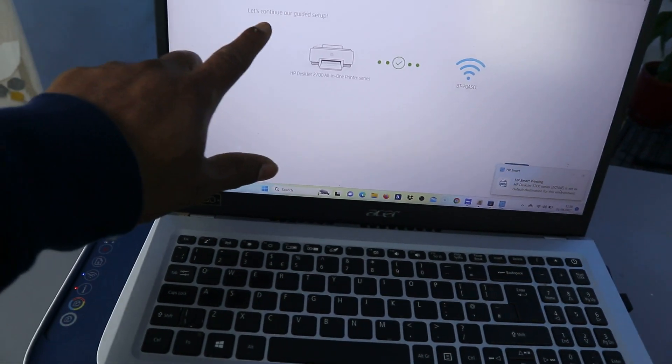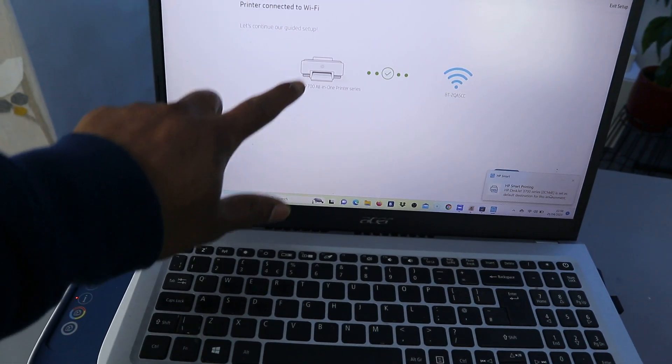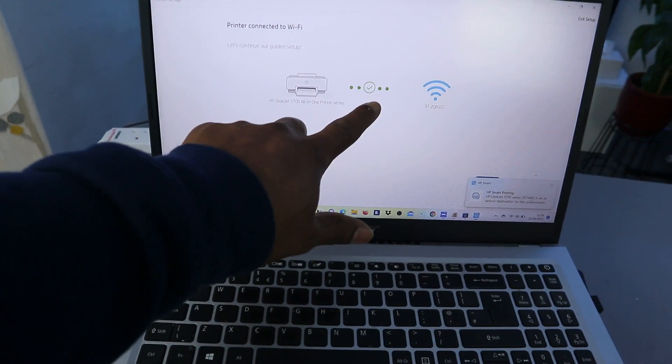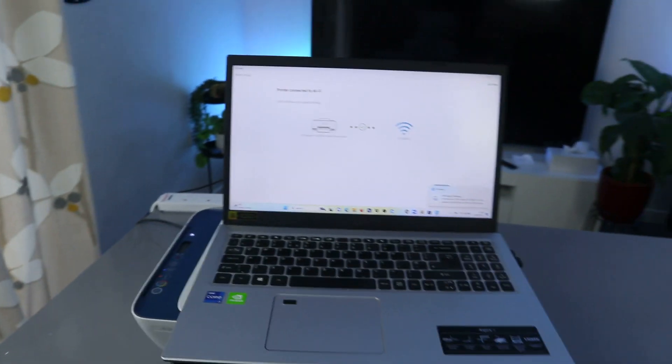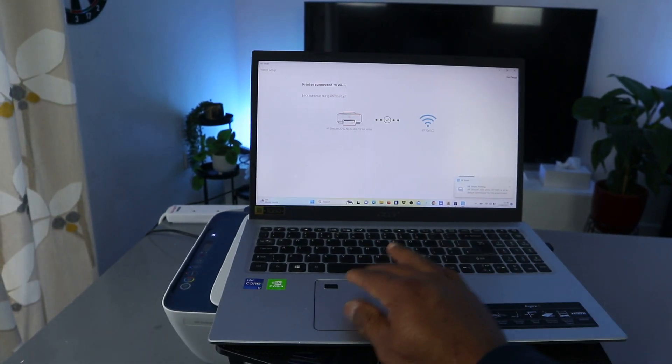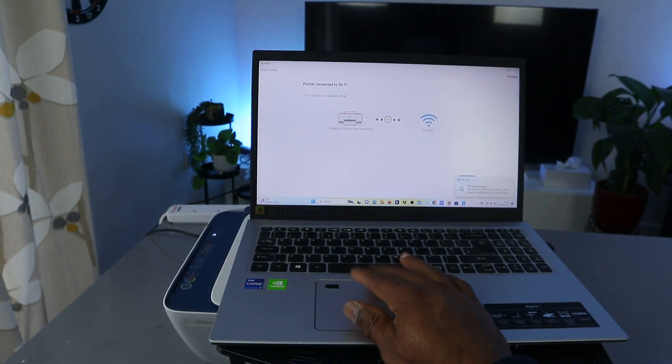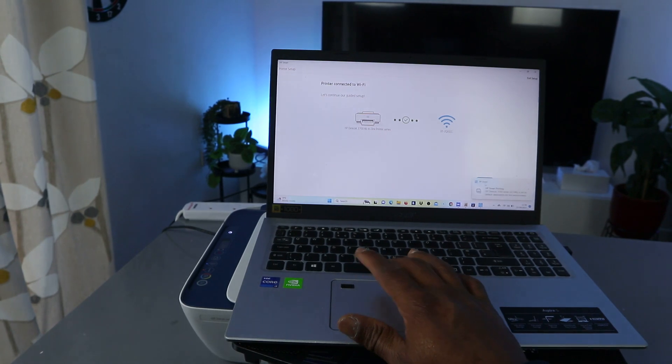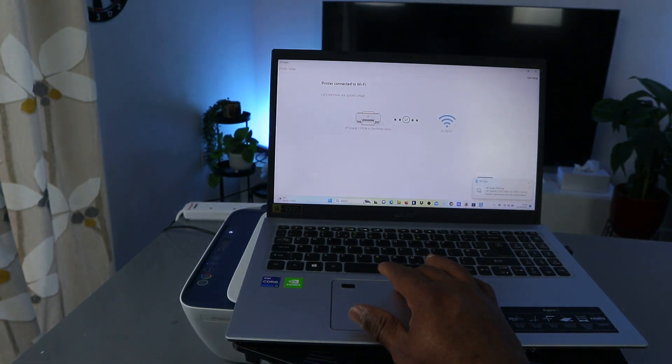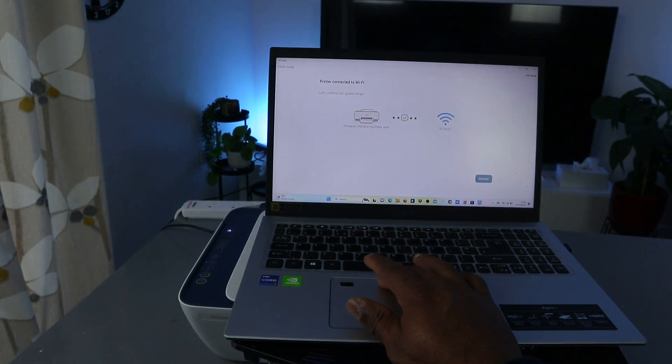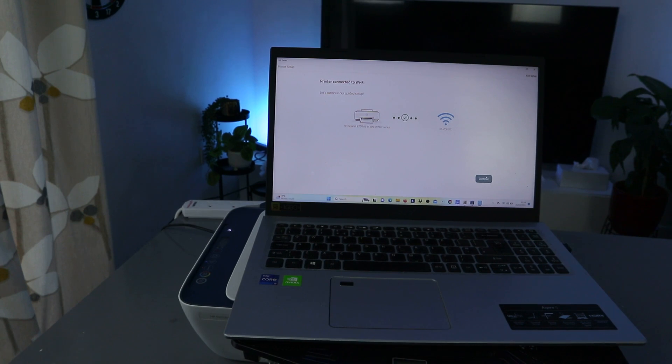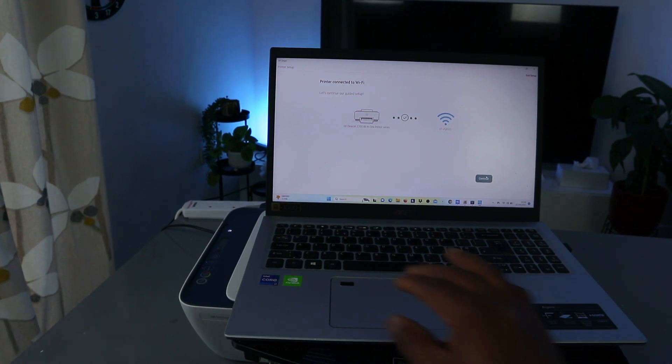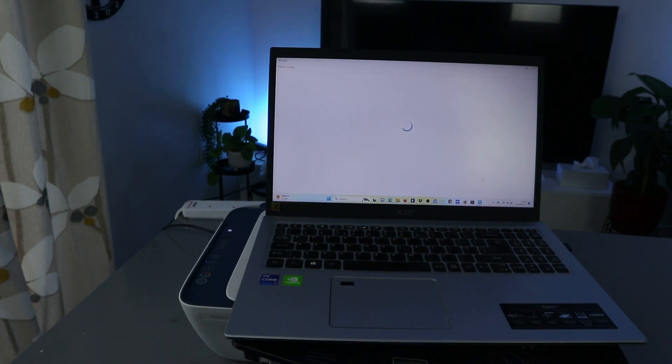Printer connected to one, let's continue our guide setup. You can see the printer is connected. So the next thing we need to do is we need to click continue. Click continue. And it's getting ready.